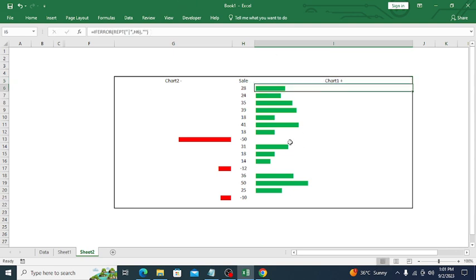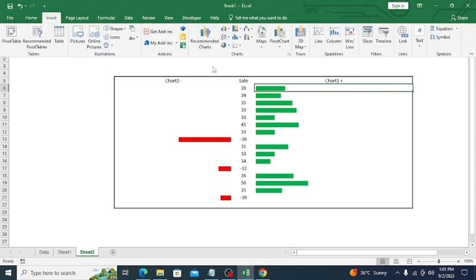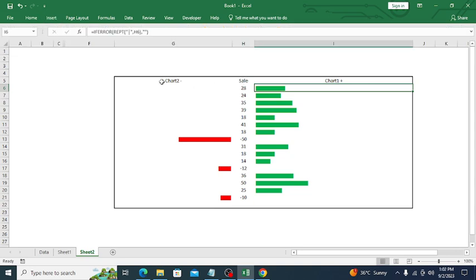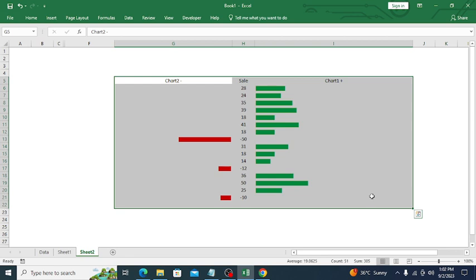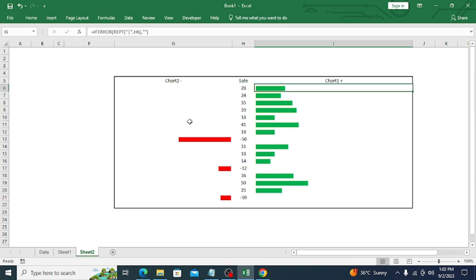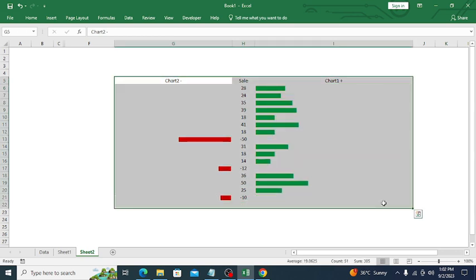In this way, using the REPT function you can create a chart without using Excel's built-in chart feature. This is useful especially when building dashboards — if a value is zero, no bar appears; if there's a value, the bar shows. I hope you liked this video. Thank you for watching and have a nice day!